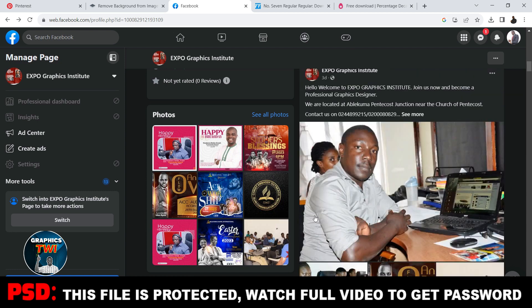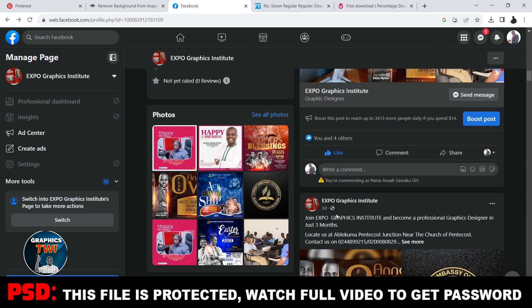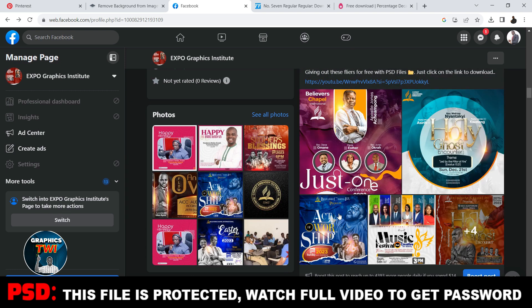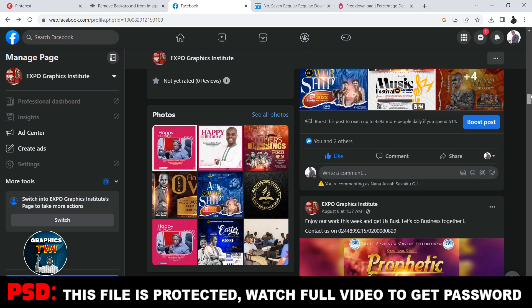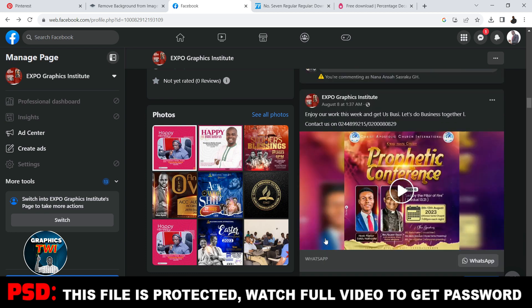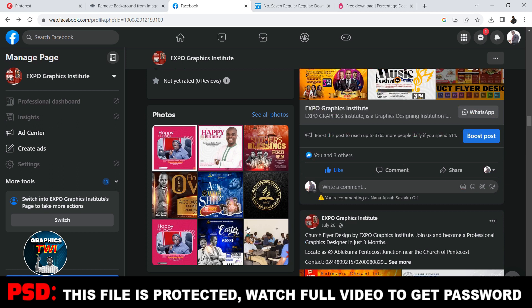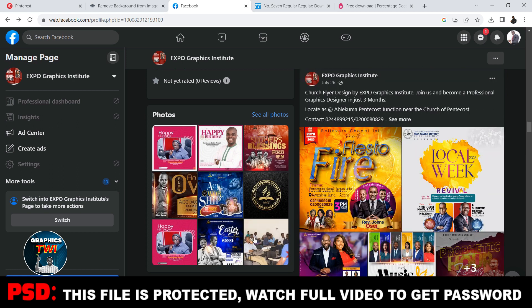It's not a one-week, three-day, or one-day course — it's three months intensive training. We use TeamViewer to teach students outside Ghana and outside Accra. Those in Accra come to campus for lectures, but those outside we teach via TeamViewer so you feel the presence of the lecturer. We don't do Zoom — we do one-on-one training. I recommend Expo Graphics Institute — join now and become a professional graphic designer.